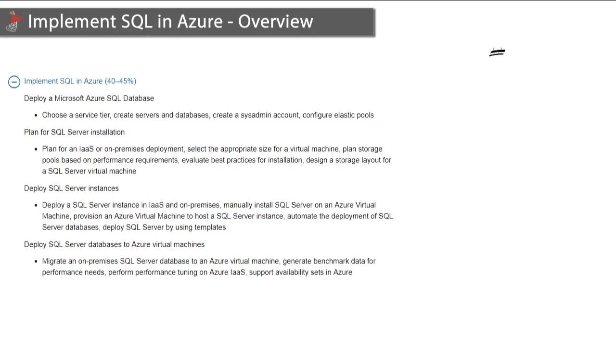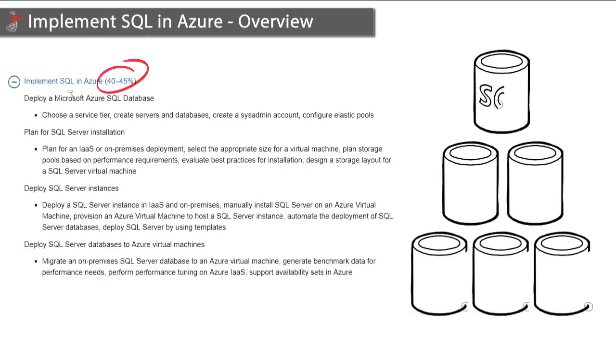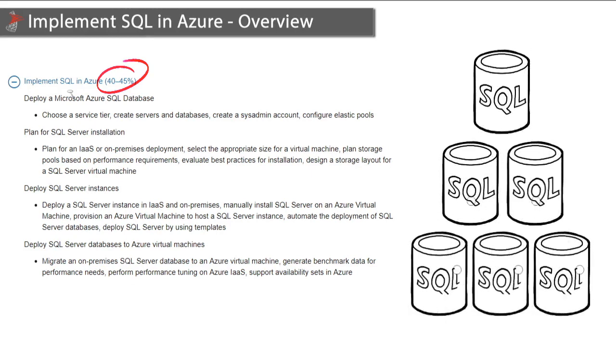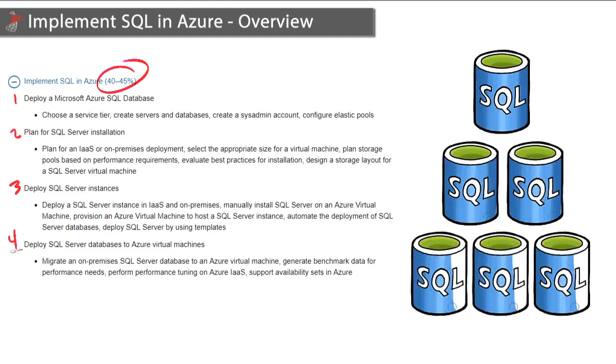The implement SQL in Azure section, our first of three, is also the biggest here, consuming about 40 to 45 percent of the questions on the exam. We've converted each one of these right here into a module, so four modules make up this section.